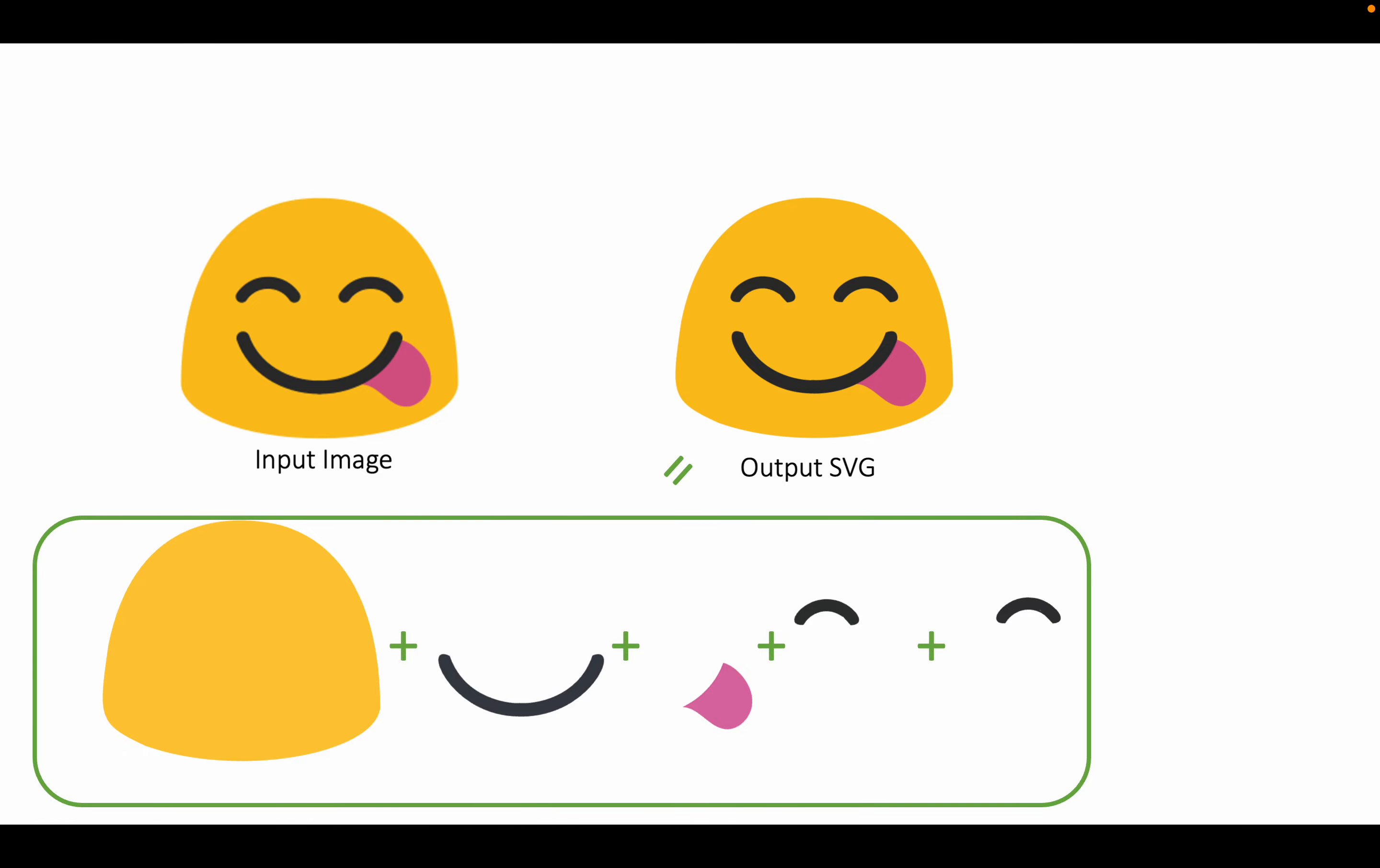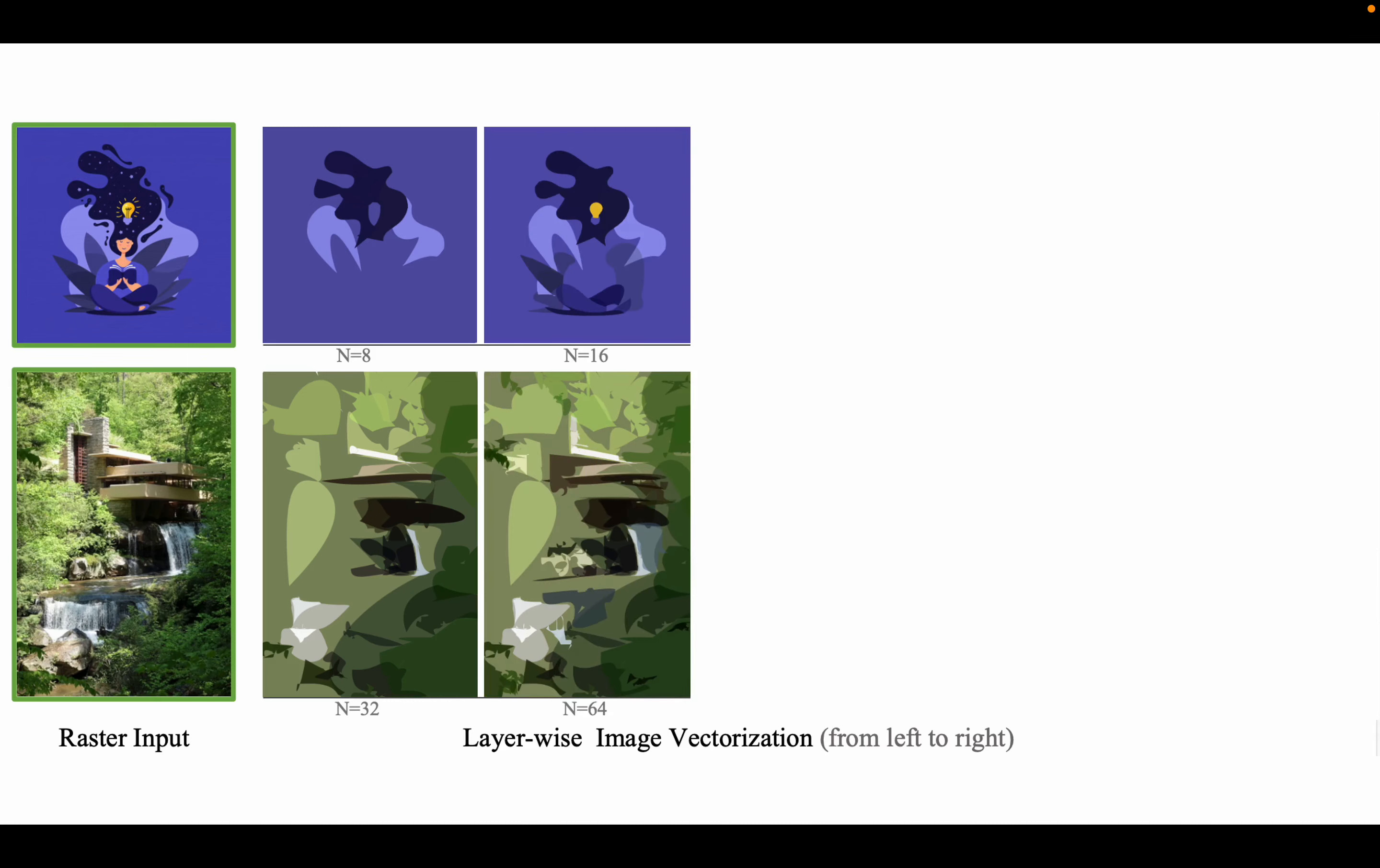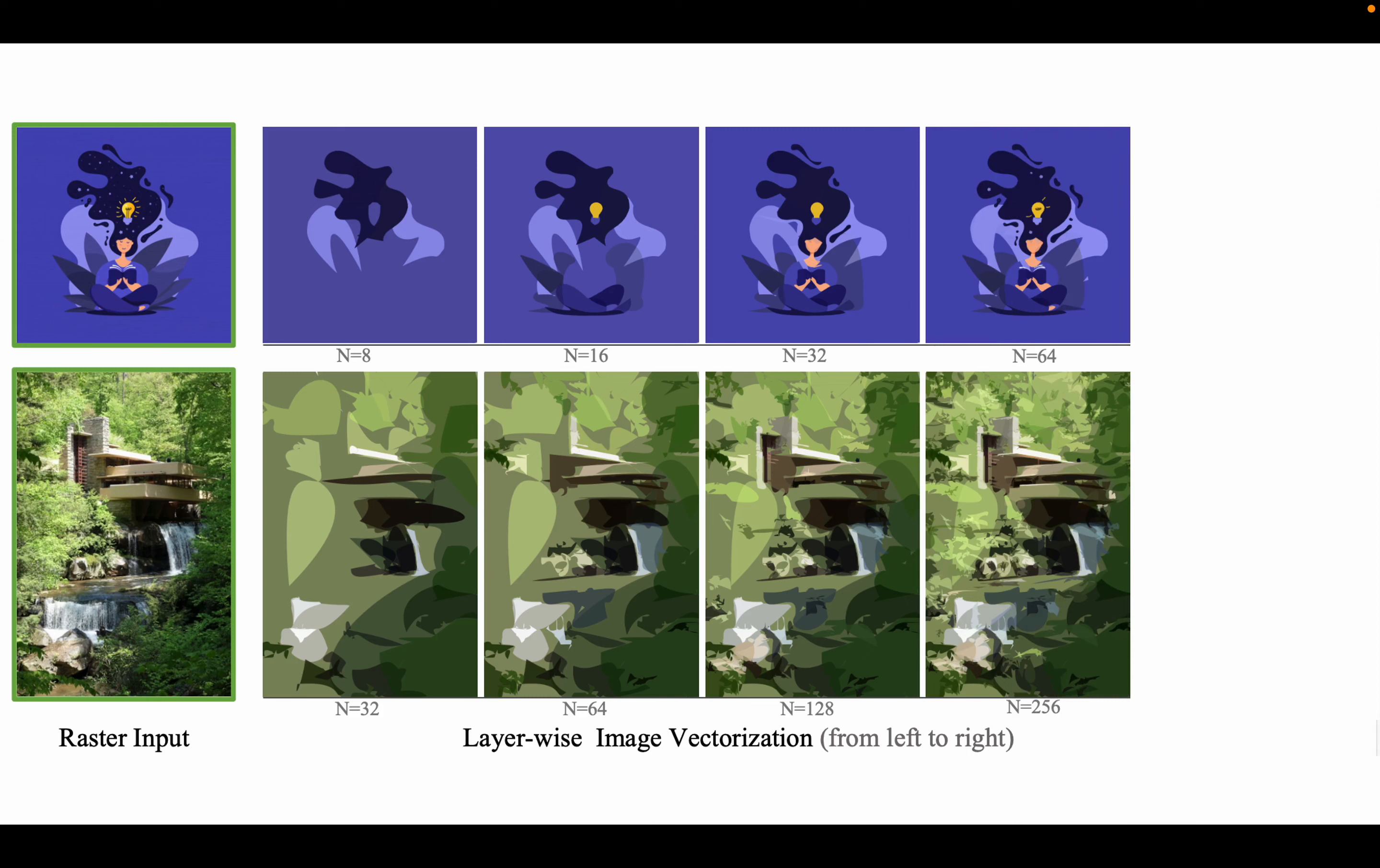LIV not only works for simple emoji images but also investigates the coarse-to-fine representation for complex cliparts and natural images. Instead of learning each component in a complex scenario, which is also nearly impossible, our LIV first investigates a coarse visual cue for the input and then progressively learns the details in a coarse-to-fine manner.